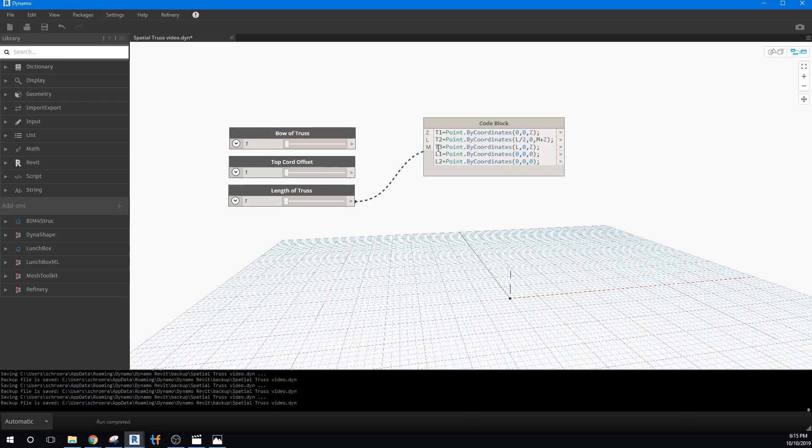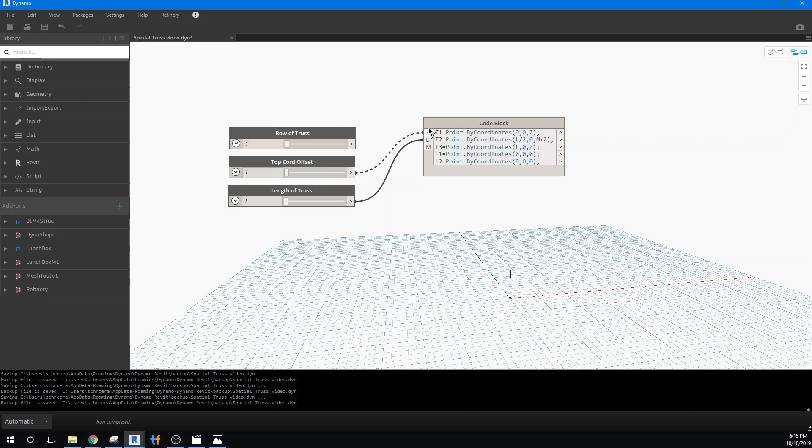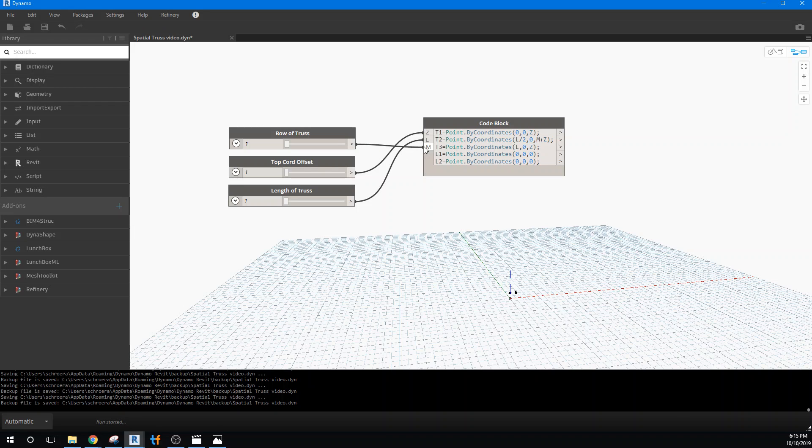So the length of the truss is L. So I'm going to put L in. And the height of the truss is Z. I'll put Z in. And that bow is that height at the midpoint. So I'm going to put the bow in for the midpoint of the truss.